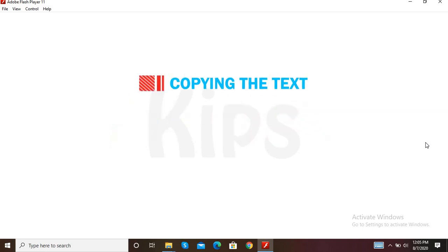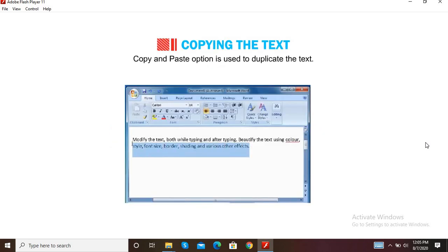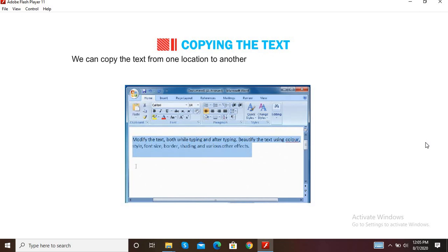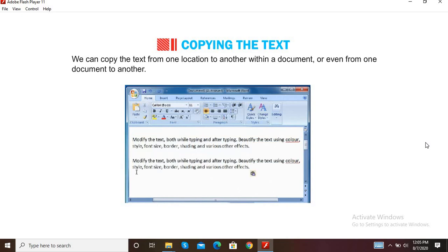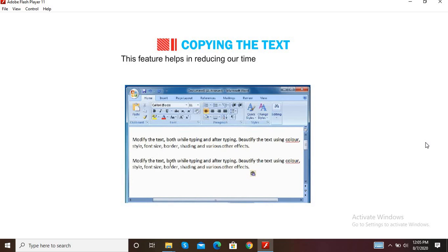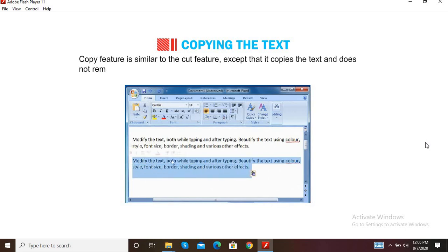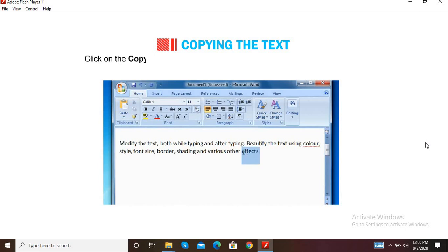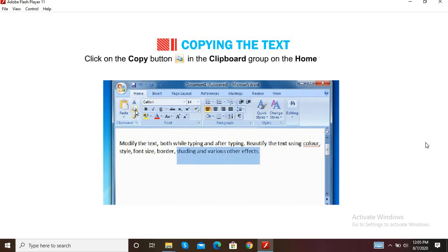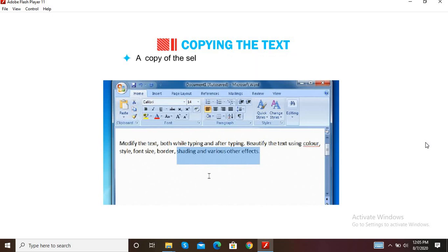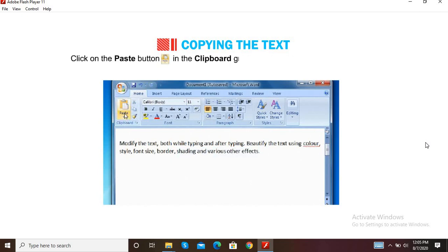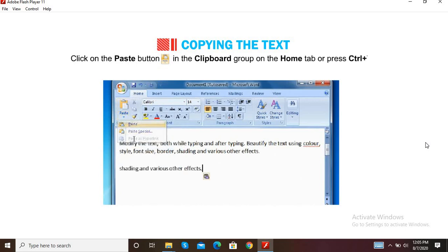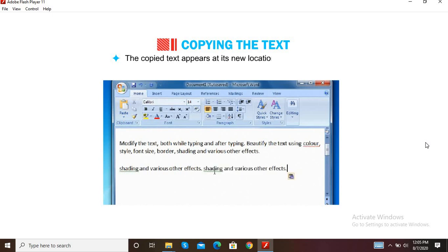Now we shall learn how to copy text. The copy and paste option is used to duplicate text. We can copy text from one location to another within a document or from one document to another. This helps reduce time and effort in typing. The Copy feature is similar to Cut, except that it copies the text and does not remove it from its original place. Select the text you want to copy, then click the Copy button in the Clipboard group on the Home tab or press Ctrl+C. Position the cursor at the desired place, then click Paste or press Ctrl+V. The copied text appears at its new location.